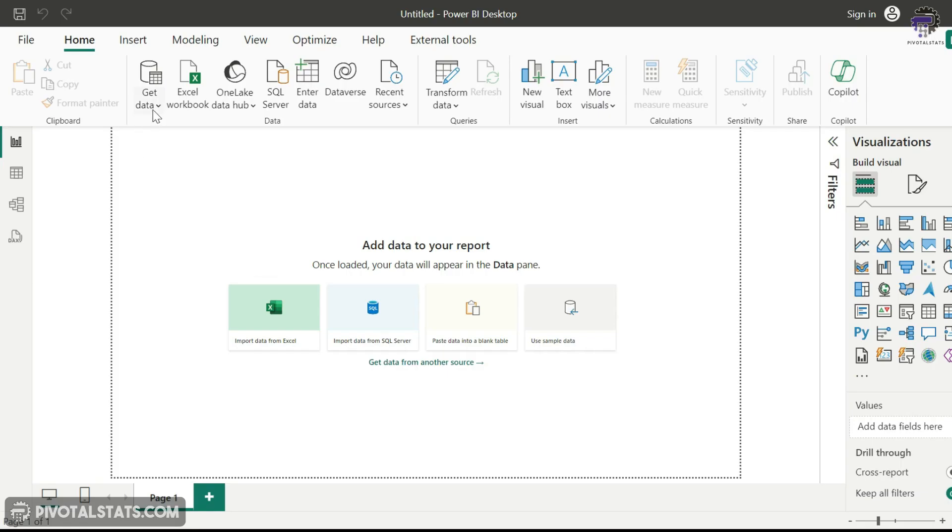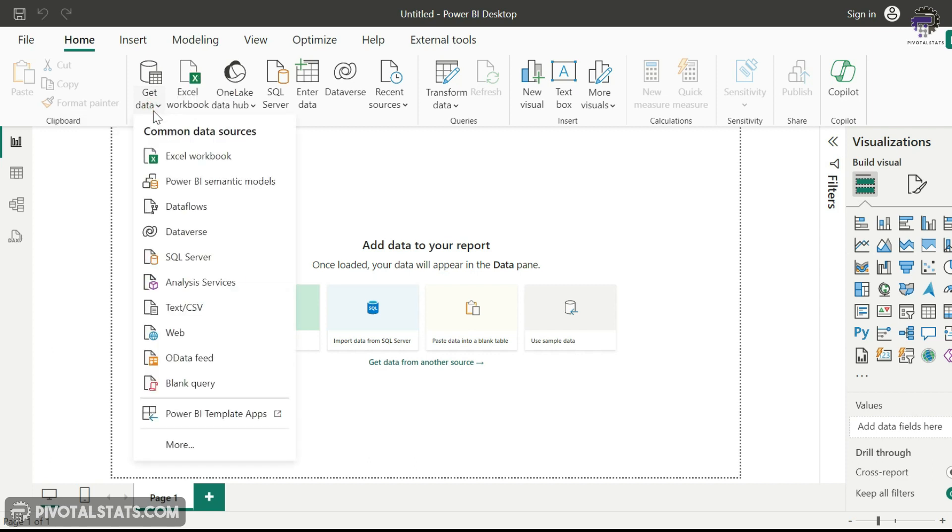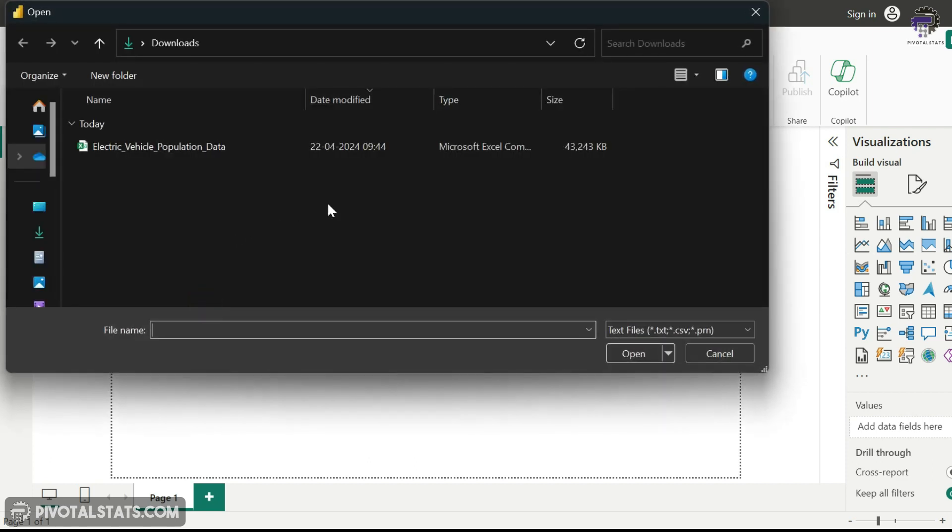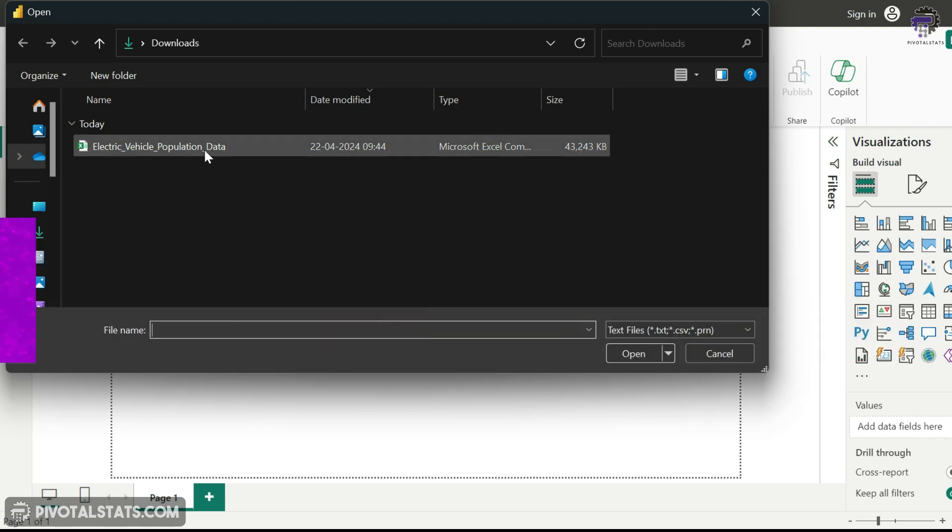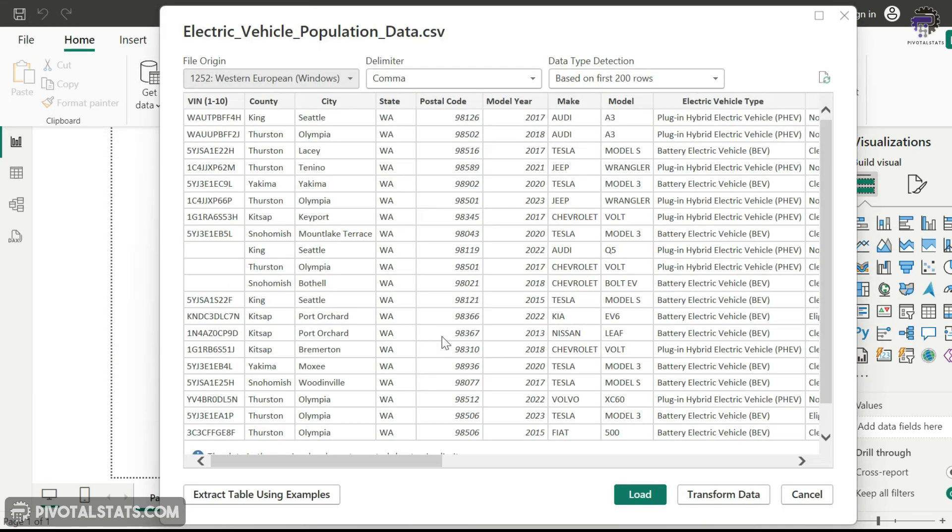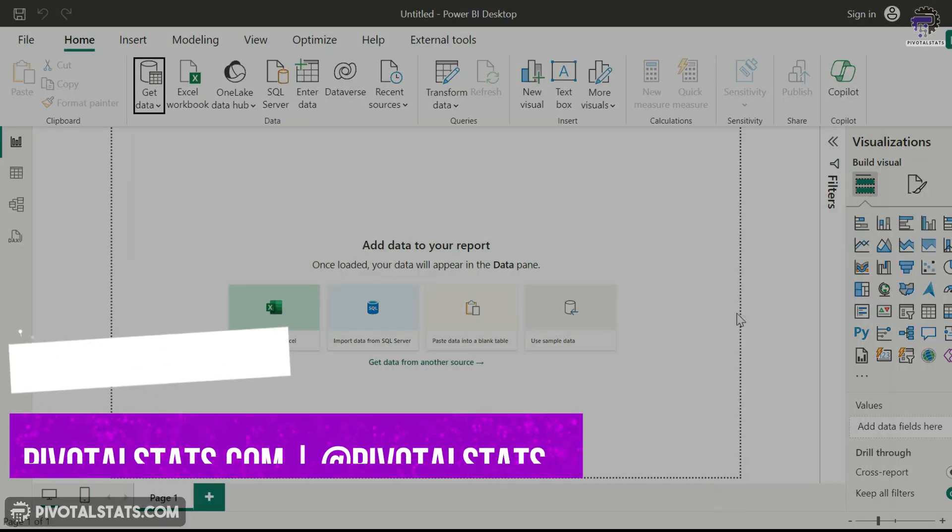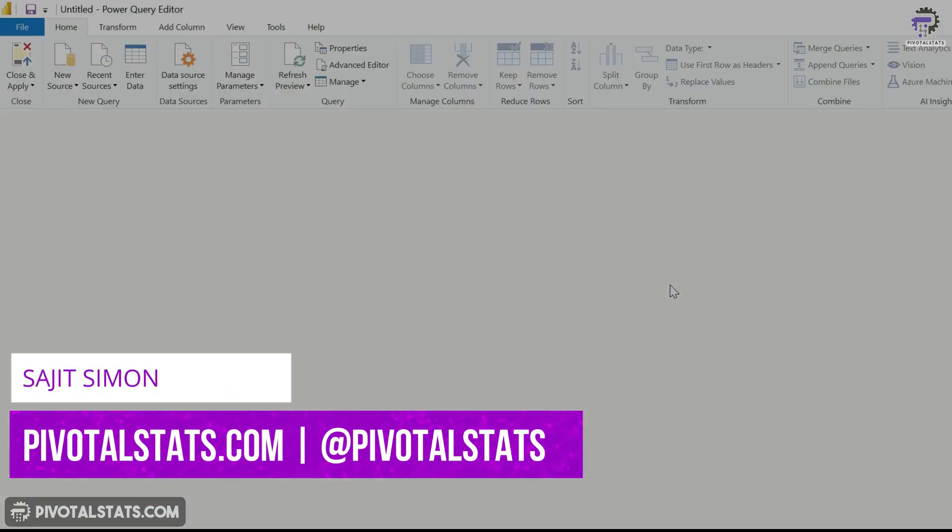So what we're going to do today is I'm going to click on get data and select text CSV because that's the format I have the data in. In case you want to download it, the link will be in the description. I'm going to select this data here, and in the preview pane I'm going to select transform data because that's what we're going to do before we load the actual data.